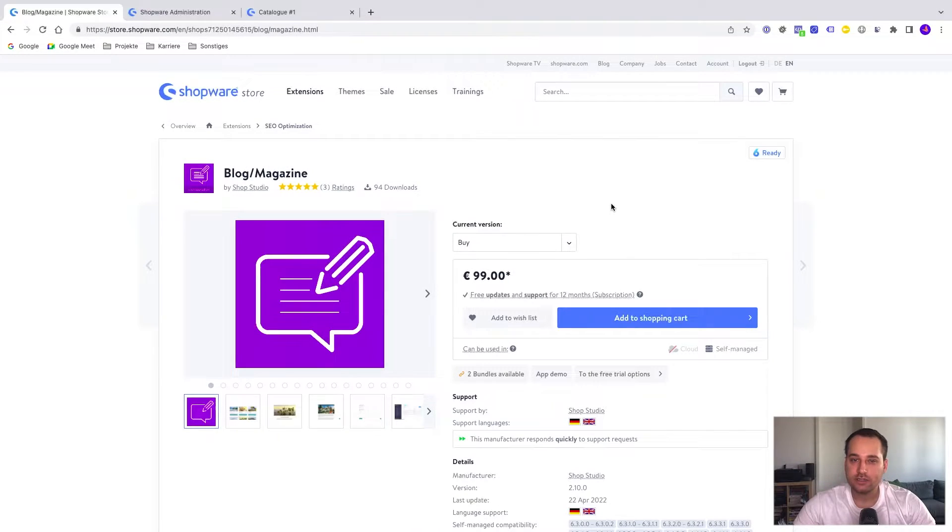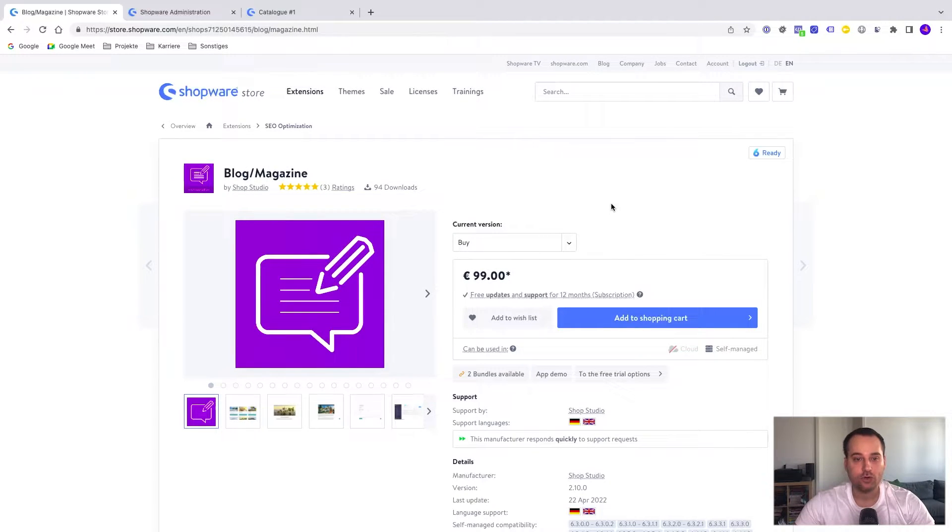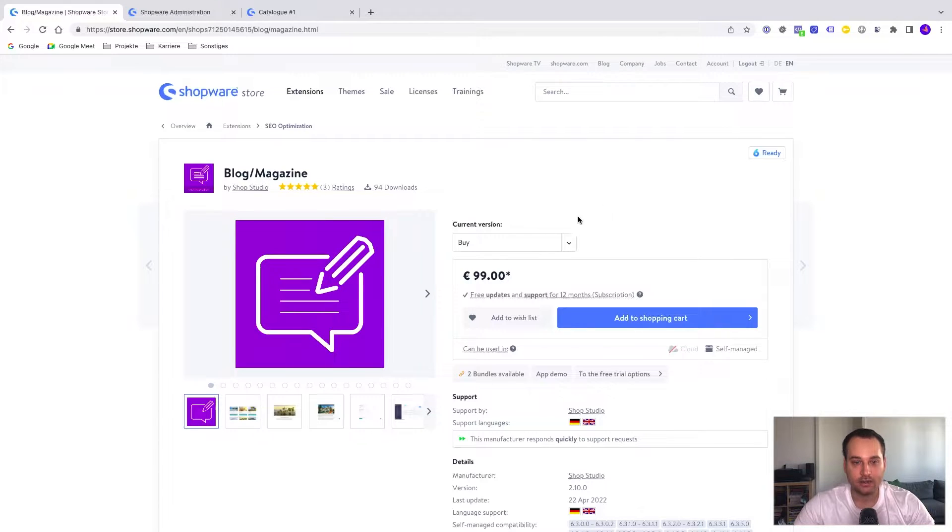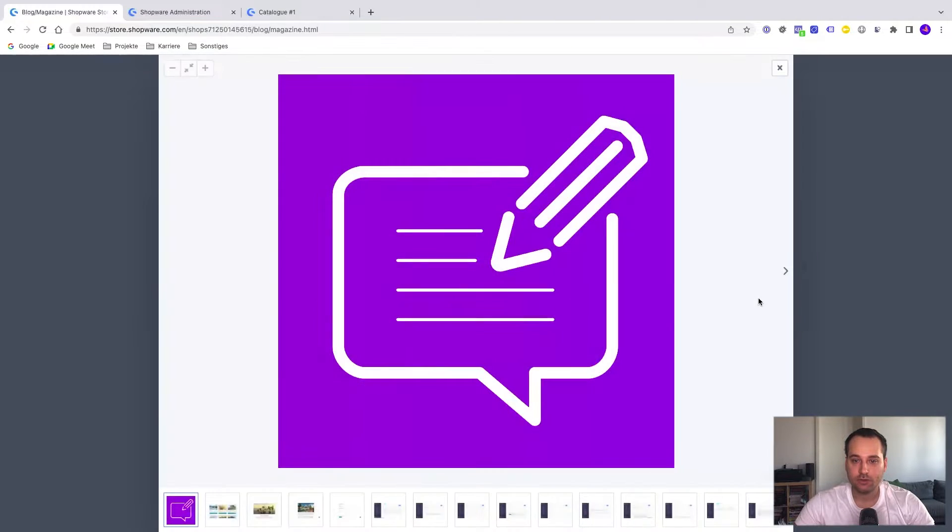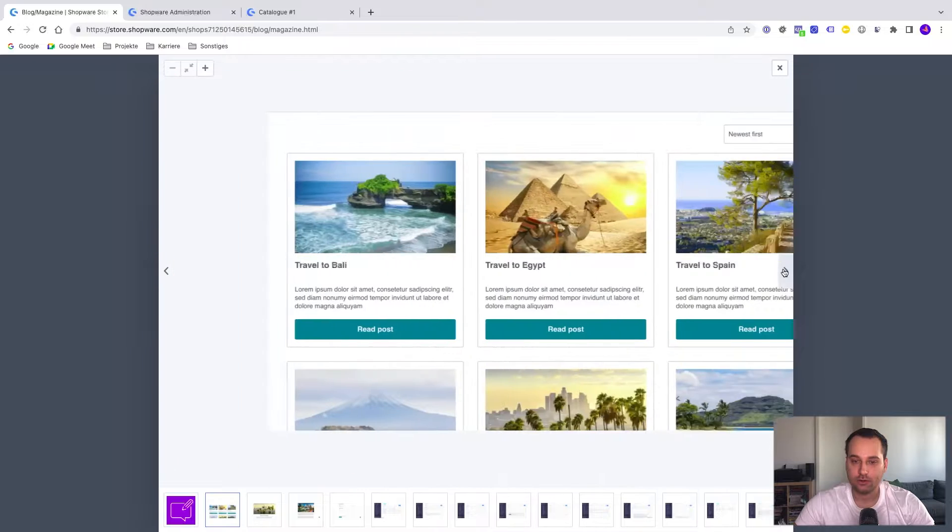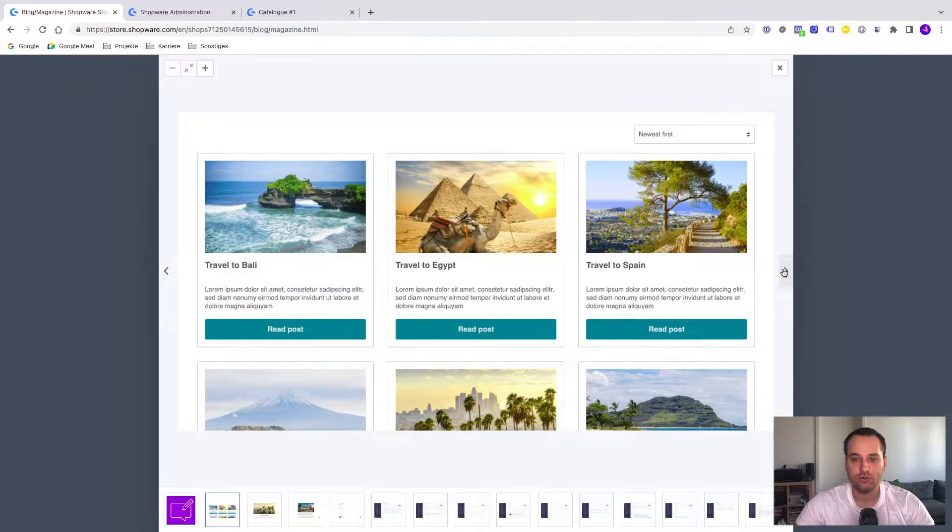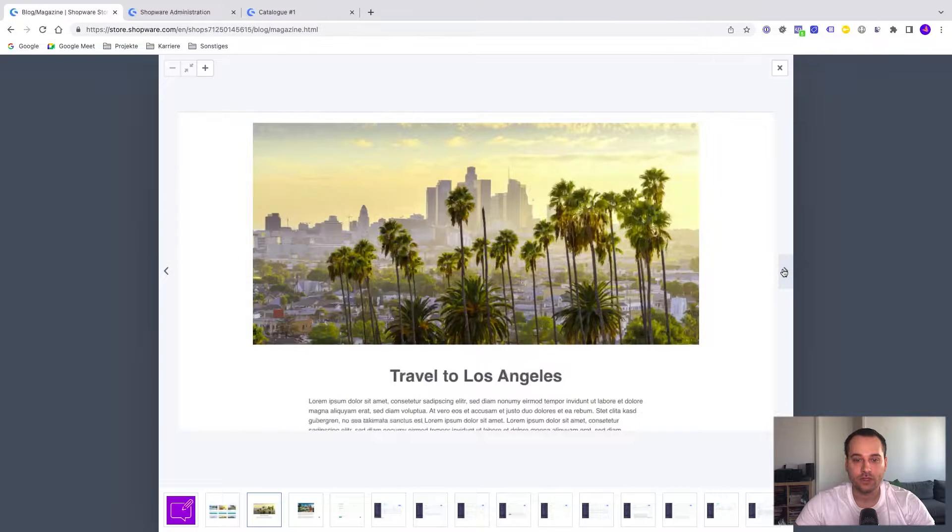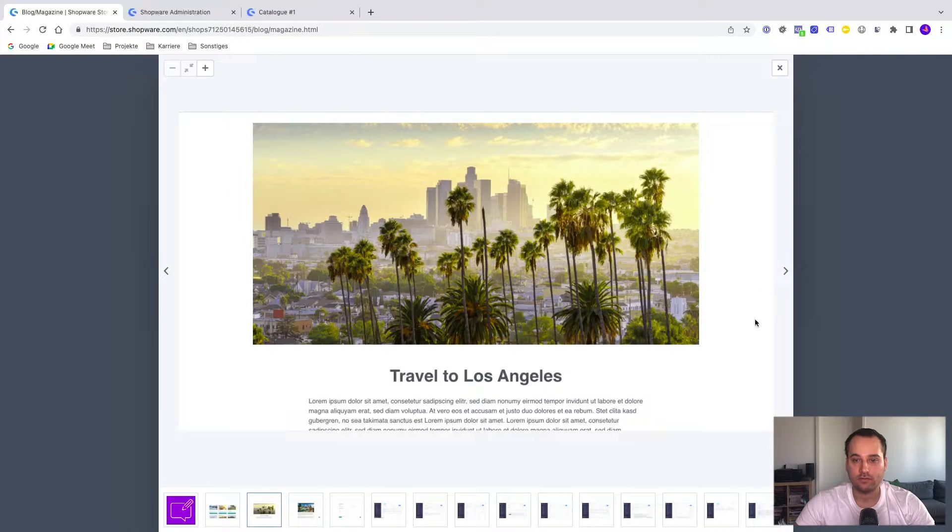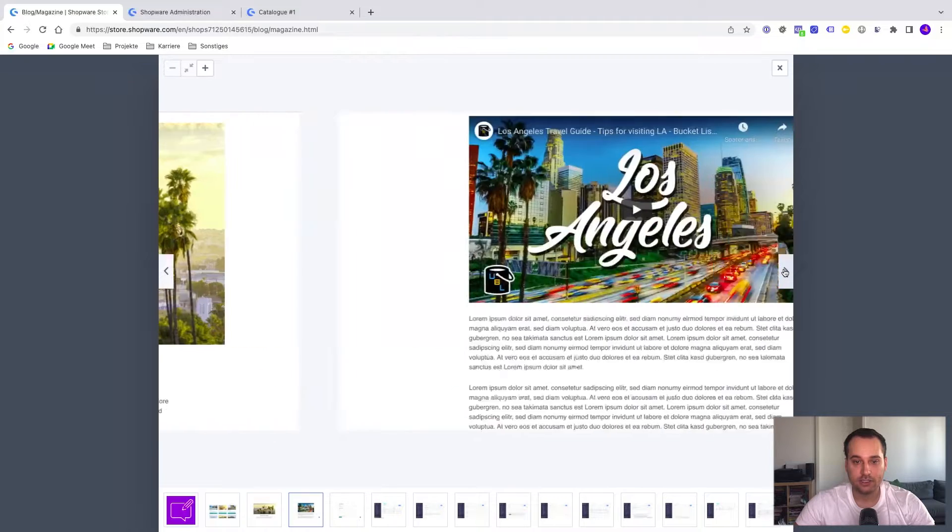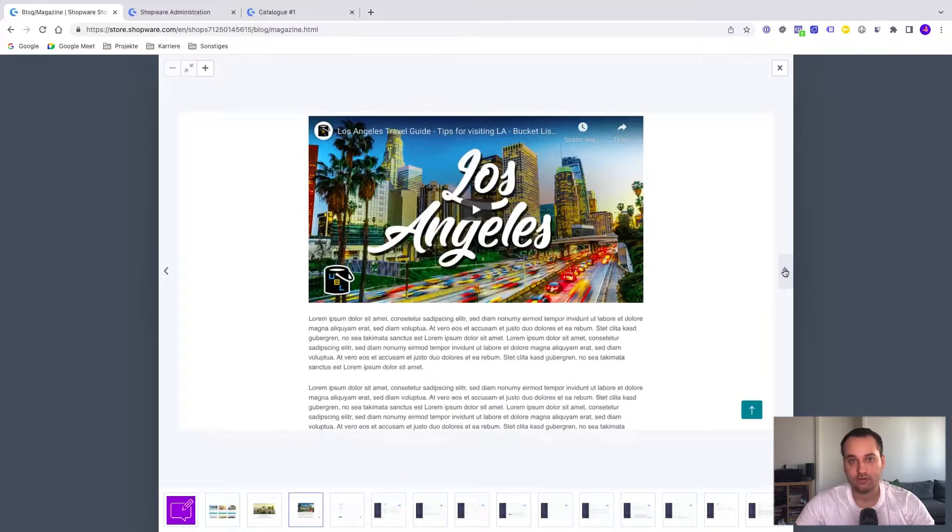Welcome ladies and gentlemen, it's Alexander from ShopStudio and let's start with a blog setup. Here you can see our plugin for Shopware 6, it's called Blog Magazine. With this plugin, it's possible to set up a complete blog. For example, this is the blog post overview and this is one detail page or rather a blog post.